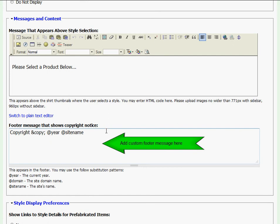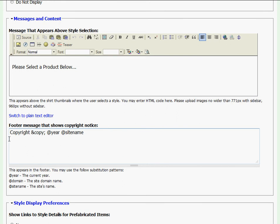At footer message, I'm able to type in a custom message that will appear at the very bottom of my page in the footer. By default, it's set to copyright, the copyright symbol, the current year, and the site's name.